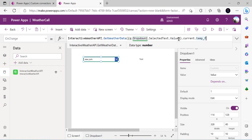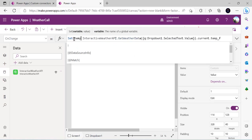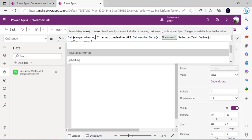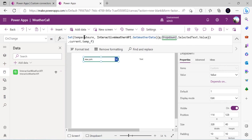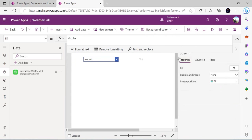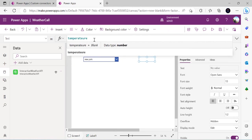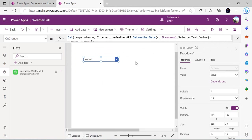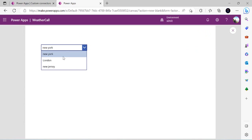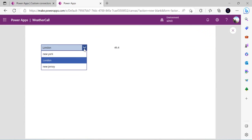I'll set up a variable called 'temperature' to store the value from the connector call, then use that variable in the label's Text property. So we have the dropdown and the label all set up. Let me run it — I'll change the dropdown to London and it makes the call.